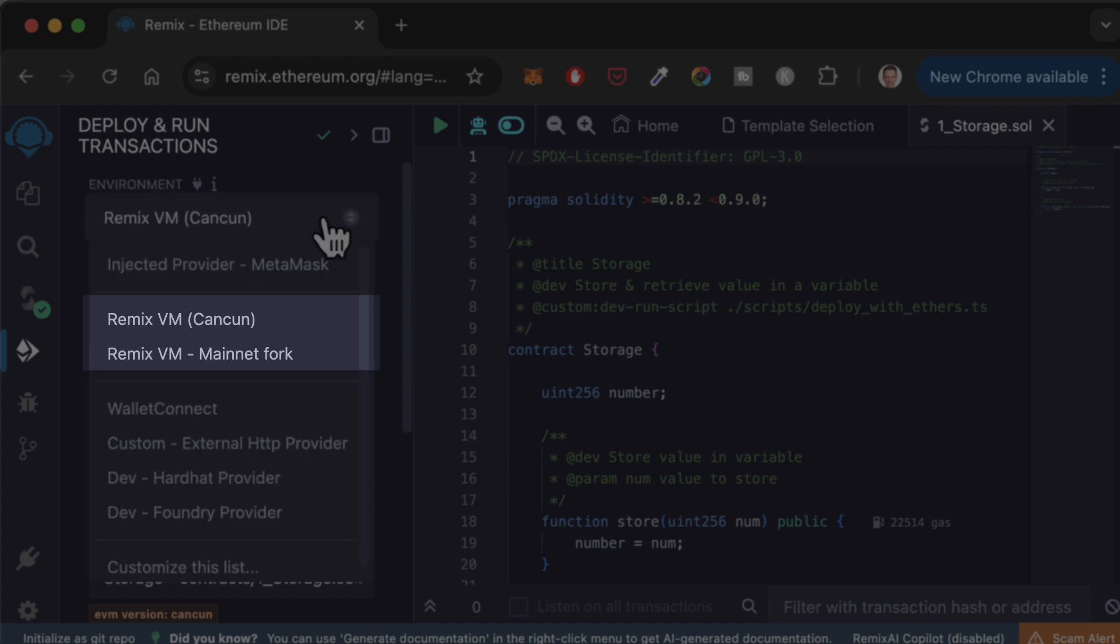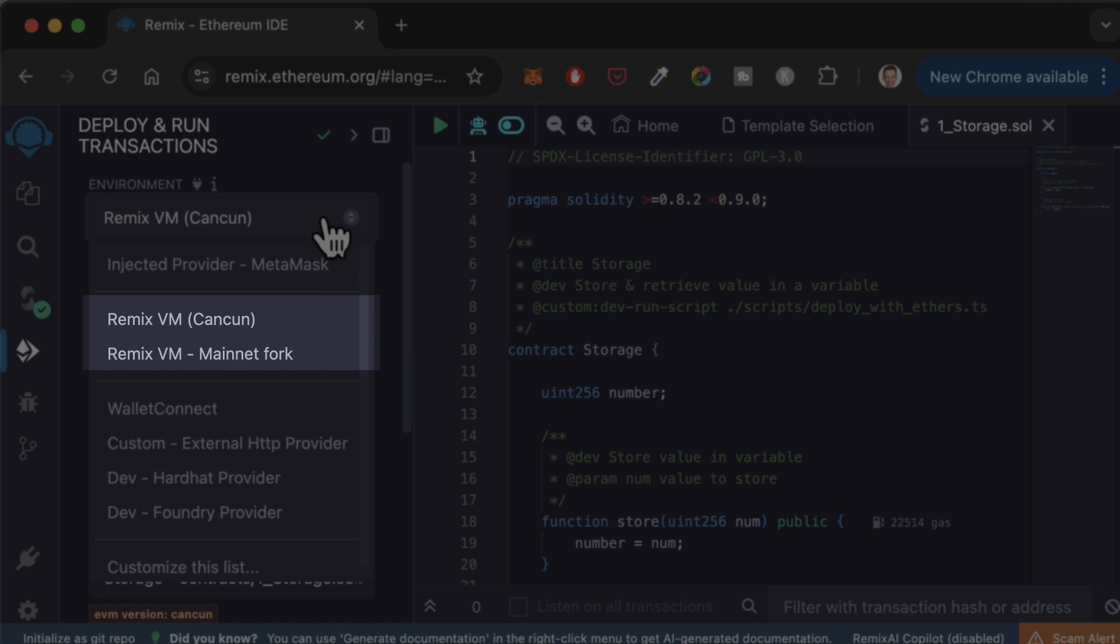The Remix VM is a local development blockchain. This blockchain runs only on your laptop, in your web browser. This is ideal for testing and development. The top option is the latest version of Ethereum. In most cases, this is what you want. If you need to target older versions of Ethereum, you can choose one of the other options for Remix VM.